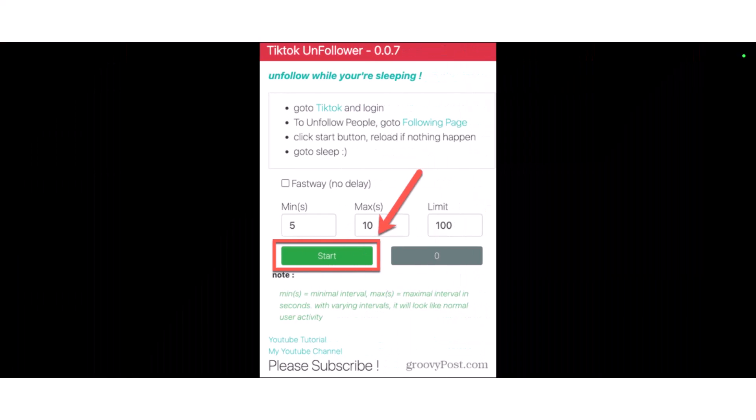It's best to keep the limit below 200 at a time. Then tap the Start button. The extension will now unfollow the accounts you are following. You can leave it to run — it will continue until the limit you set is reached, or all of your followed accounts are unfollowed.